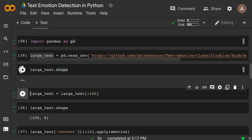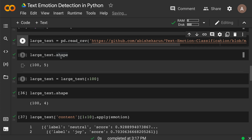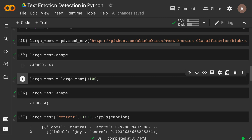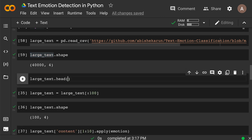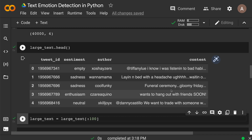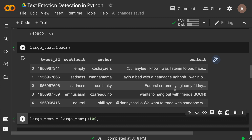When I check the shape of large_text, you can see it has 40,000 rows and four columns. Looking at the head, there is a tweet ID, a sentiment field from a previous emotion classification task, an author field — we'll ignore those first three columns. What we're interested in is the content column, which contains the actual tweets, for example: 'wants to hang out with friends soon', 'funeral ceremony', 'gloomy Friday' — tweets expressing different emotions.